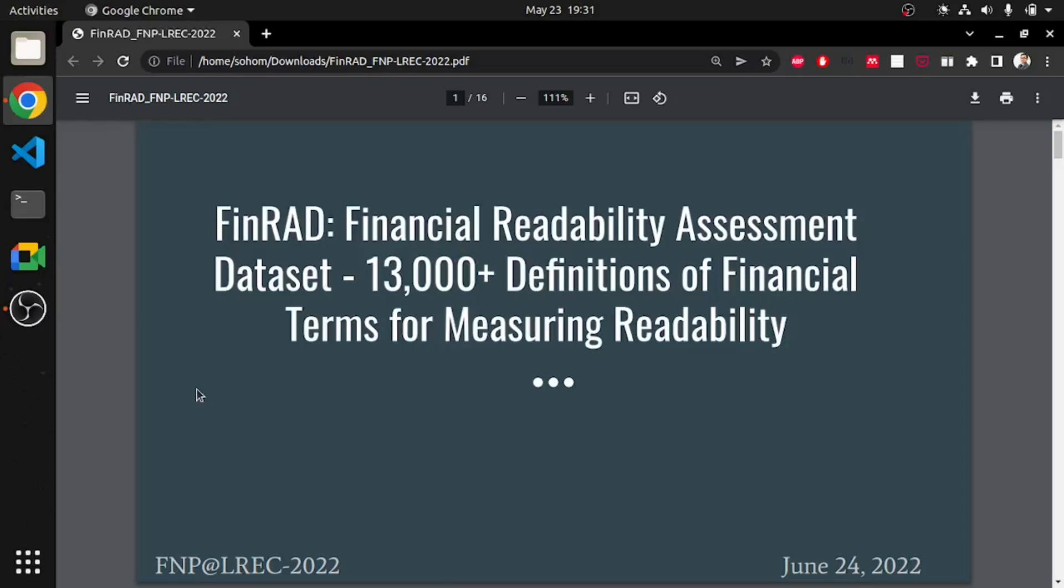Hi all, I am Shoham and I am here to present our paper FINRAD Financial Readability Assessment Dataset 13,000 Plus Definitions of Financial Terms for Measuring Readability.